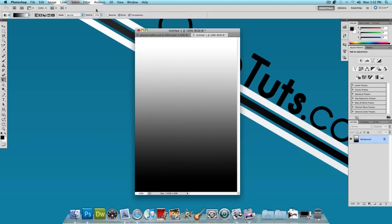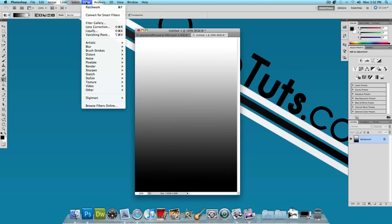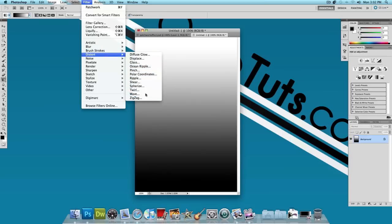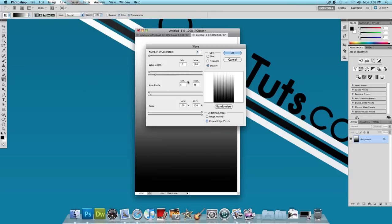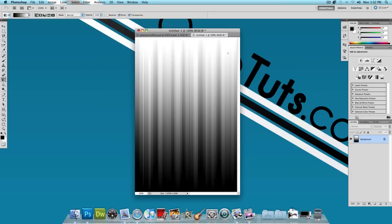And we have a gradient that looks like this now. Once you have this gradient, click on Filter, Distort and click on Wave. And make sure the type is selected as Square and press OK. Now you have something that looks like this.